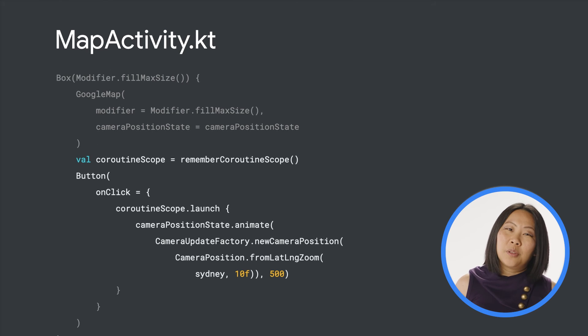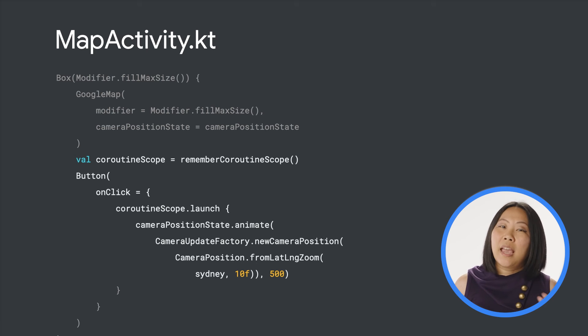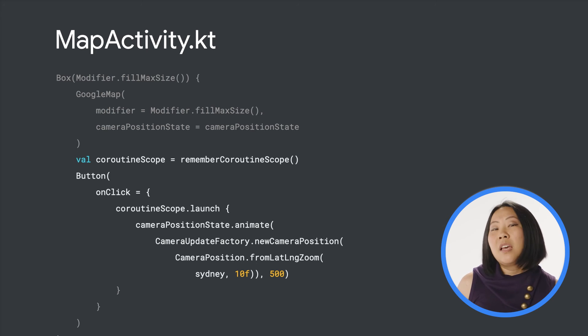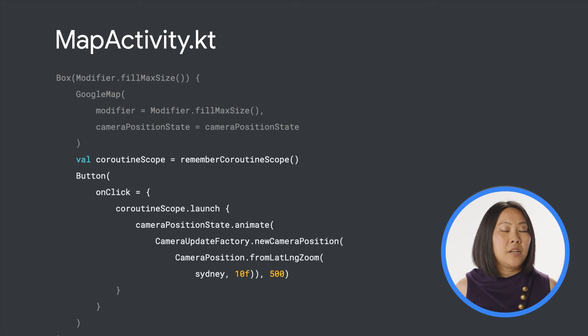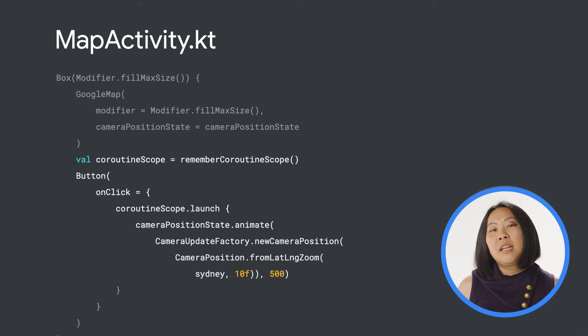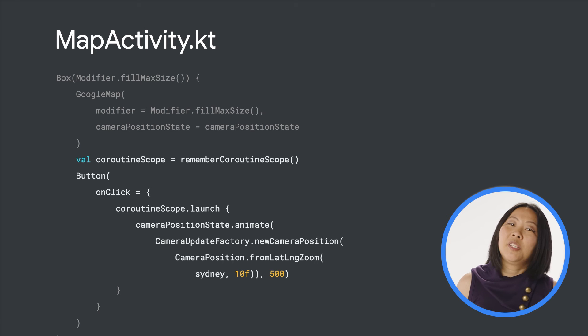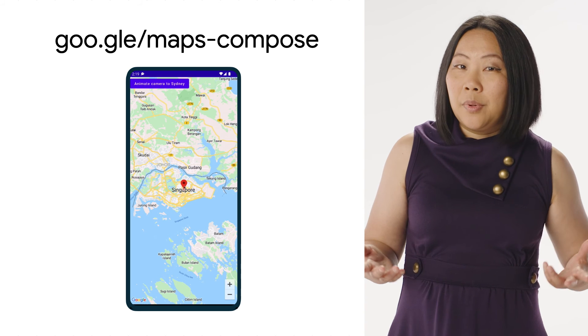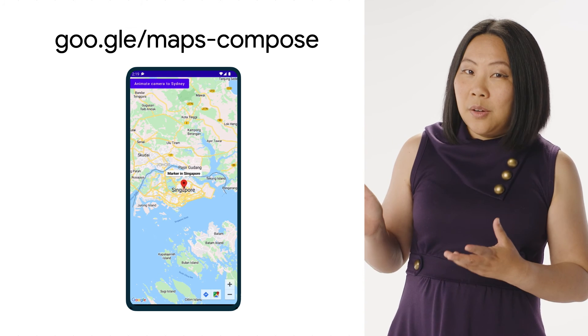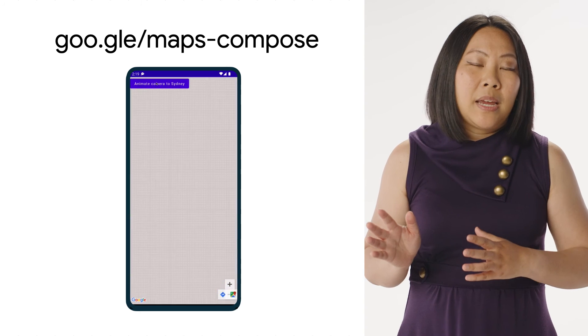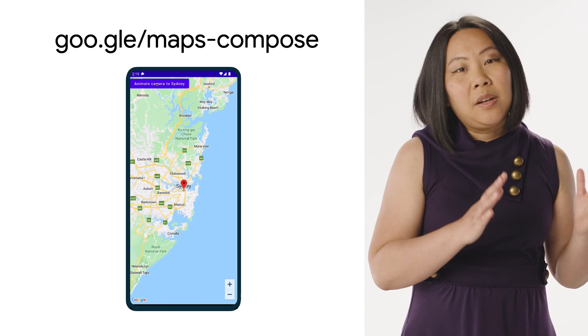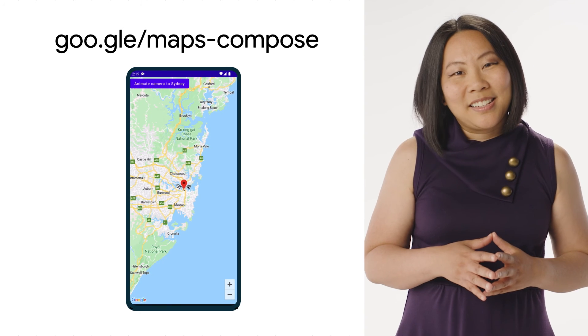You can control the map's camera by using the camera position state object. This object can be used to observe changes to the map's camera position and can also be used to send camera update commands to the map. For example, this code snippet moves the map's camera to Sydney when the button is clicked.